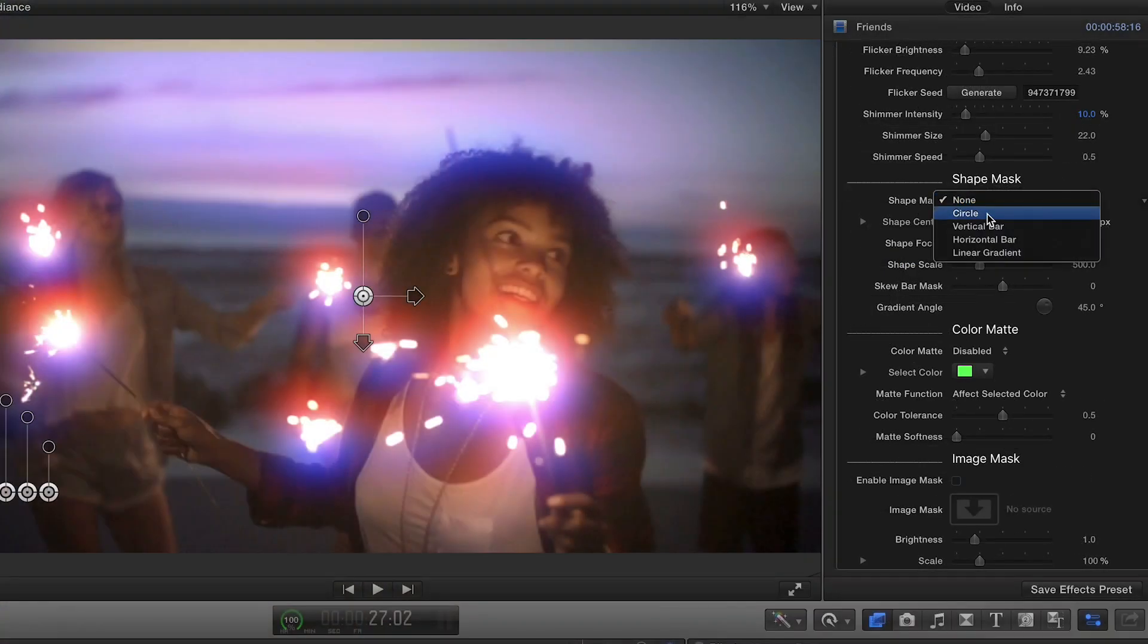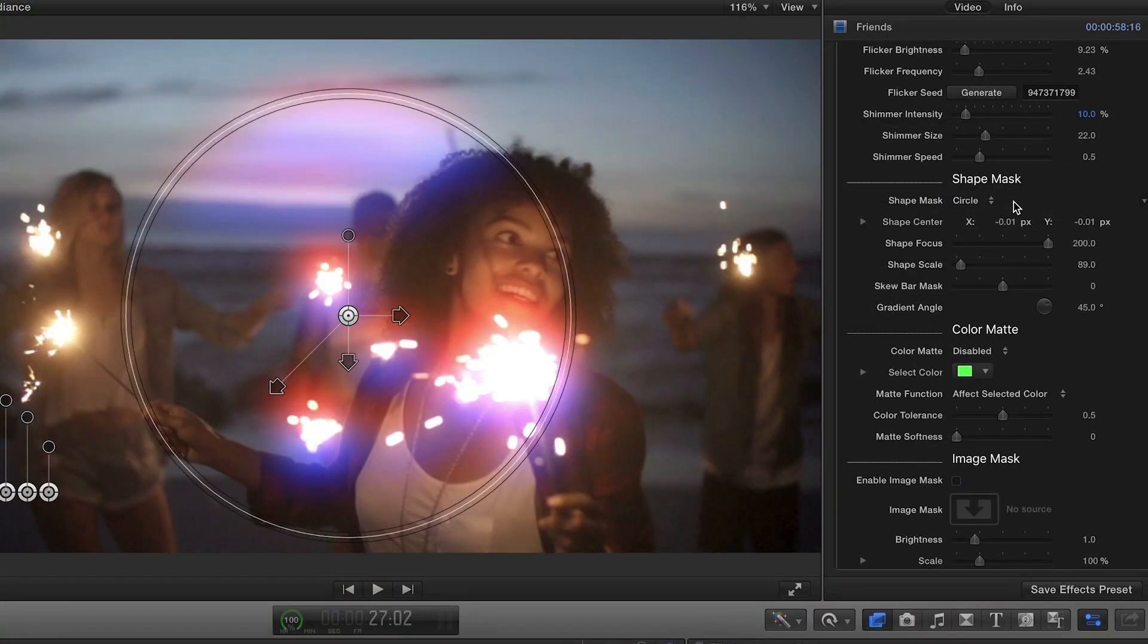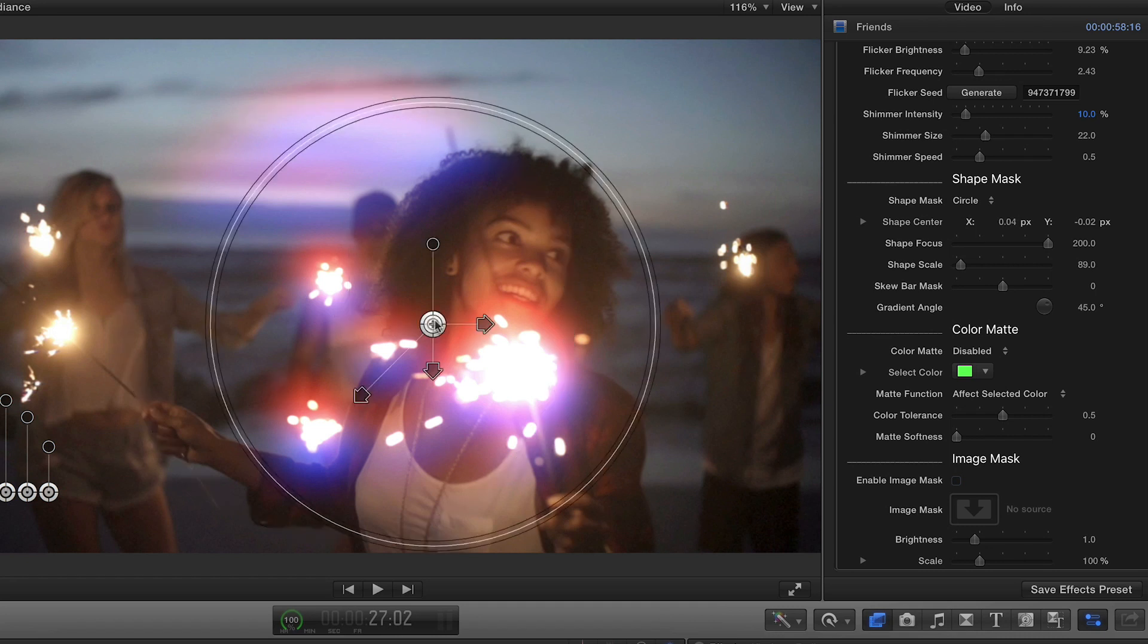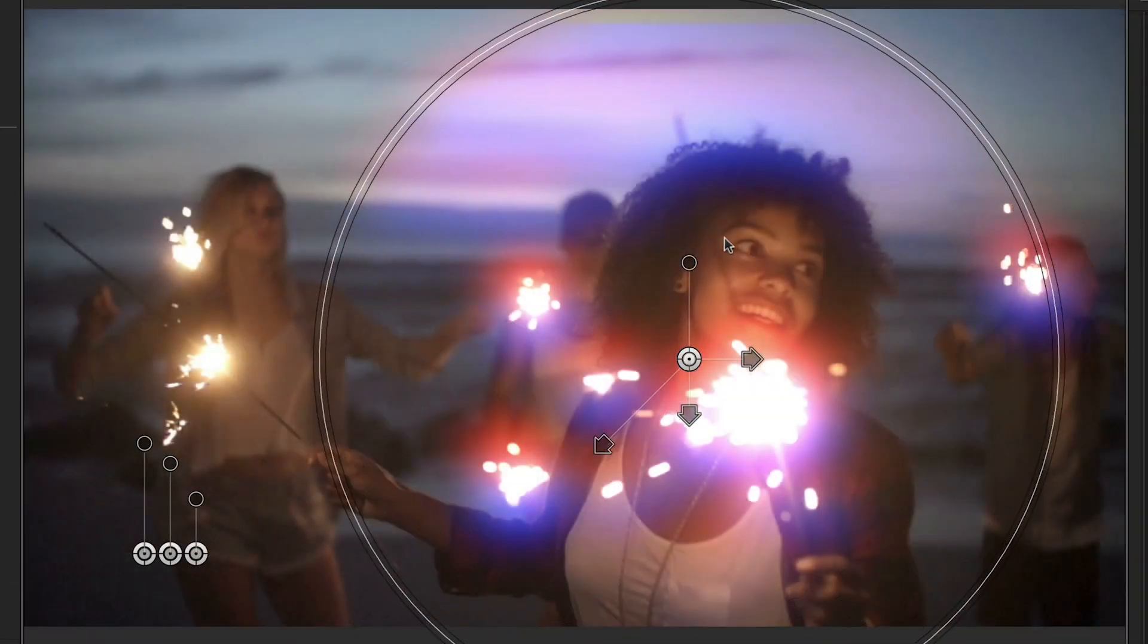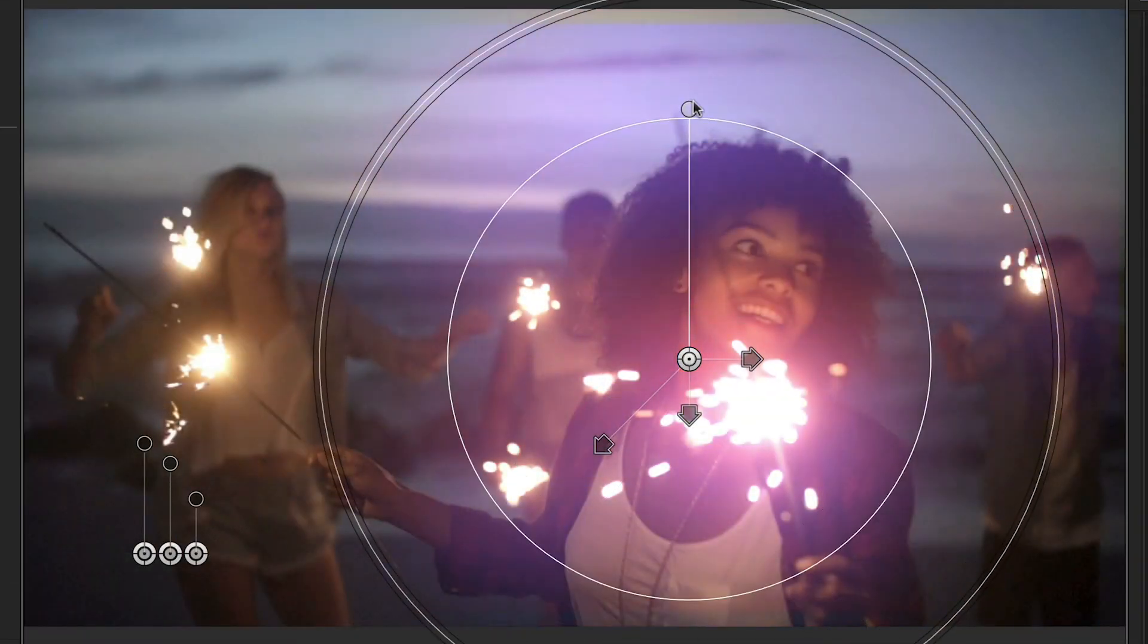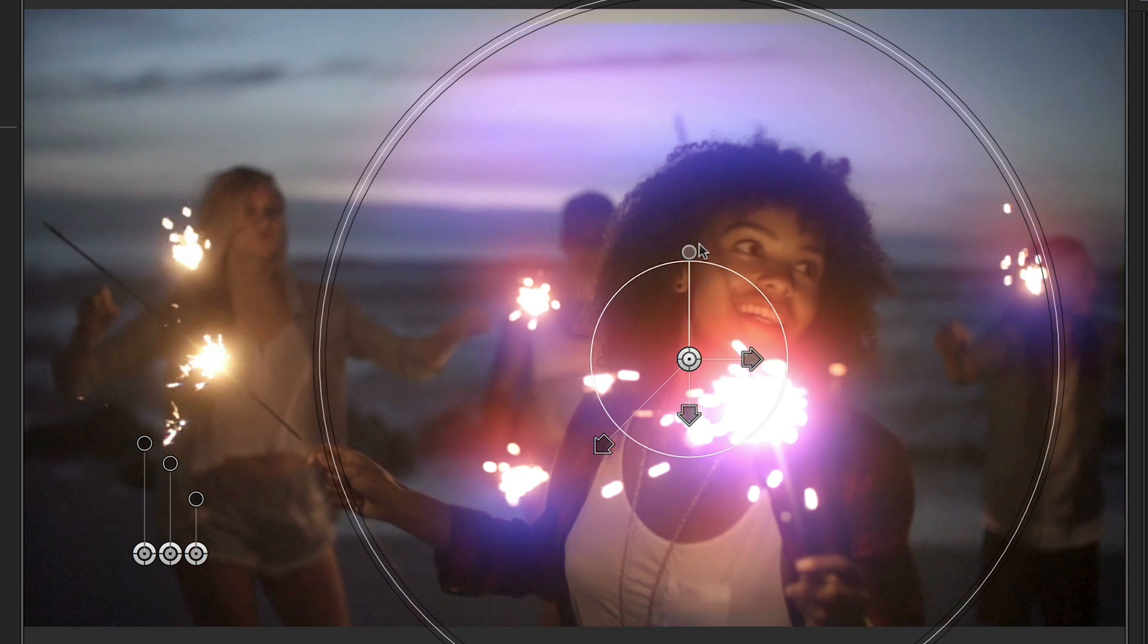This effect also has a built-in shape mask in which you can scale, position, and refine the edge, all while using the on-screen controls.